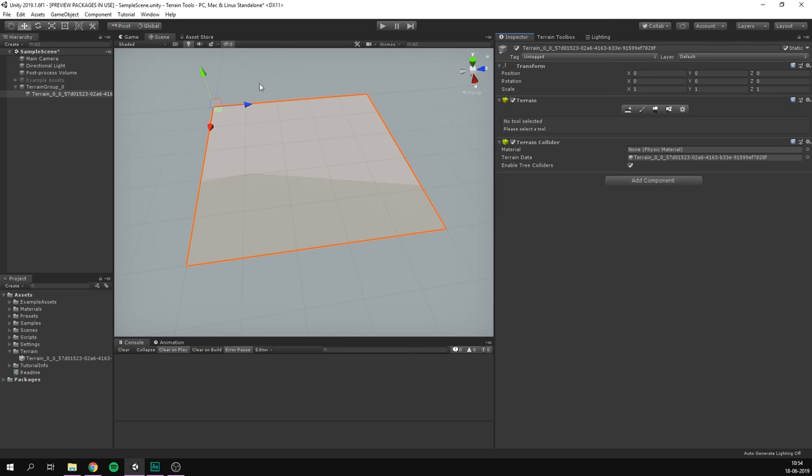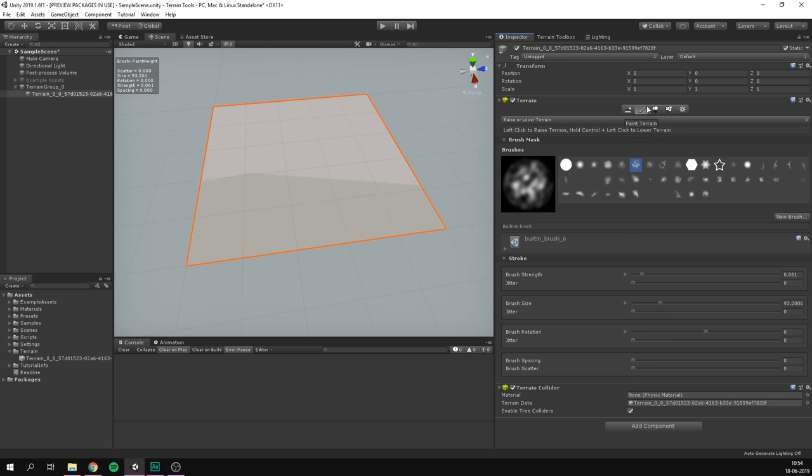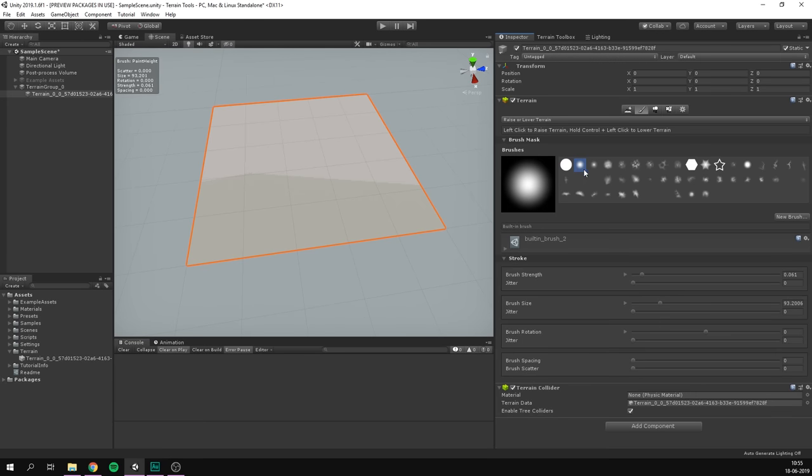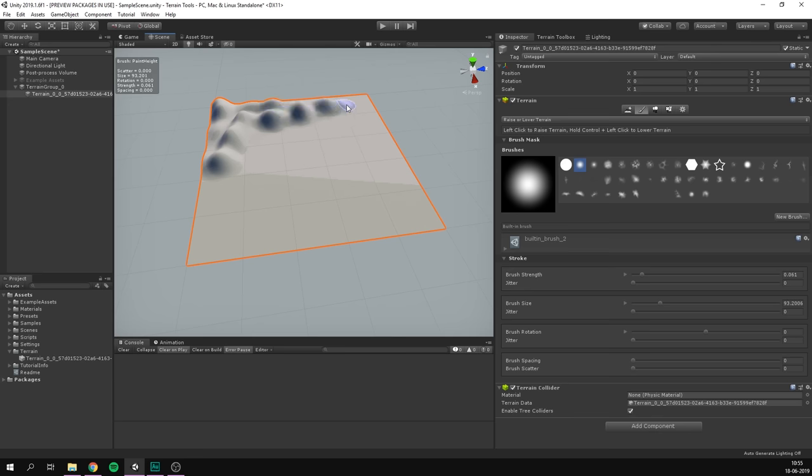So the first thing that you want to do is go ahead and select the paint terrain tool here. And with that selected, we get a bunch of options. First of all, we want to make sure that we have raise or lower terrain selected. Here we can choose between all of the different brushes that we can use. I'm just going to choose an ordinary soft brush. And if I just hover over my terrain now, and try and press, we can see that I can start sculpting.